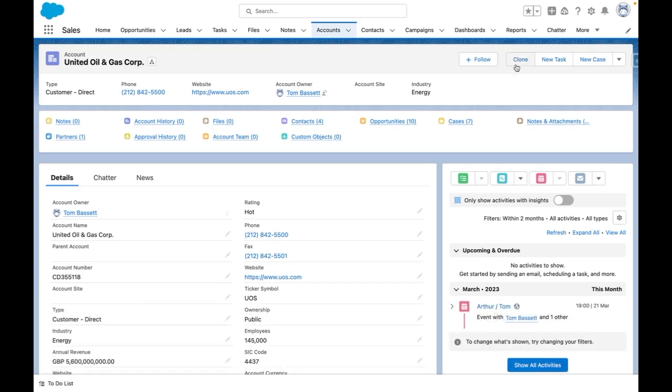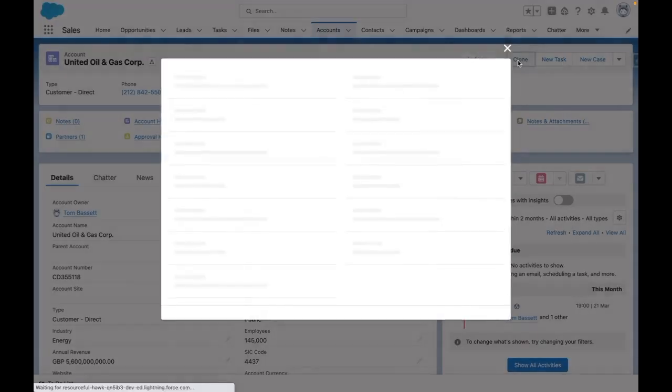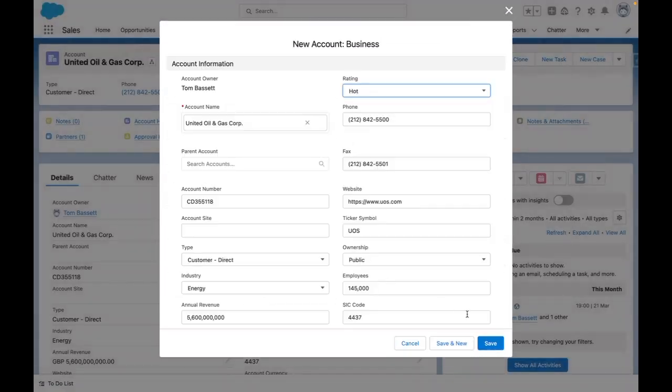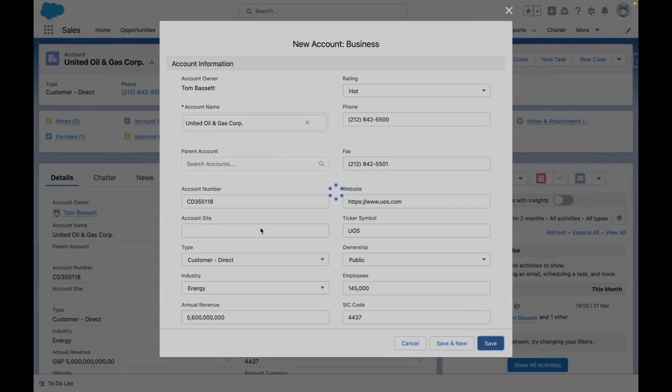So I'm going to clone this account, which should in turn trigger both conditions of my flow because it's going to create a new account where it's a clone and also a new account where active equals no. So I'm going to press clone and then save.